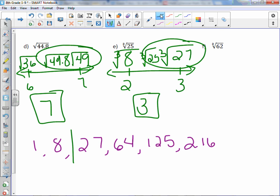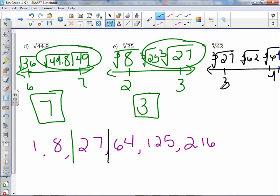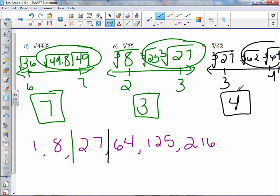The cube root of 62 falls between two perfect cubes. Cube root of 27, then cube root of 62, then cube root of 64. Cube root of 64 is 4 and cube root of 27 is 3. Since 62 is closest to 64, our integer estimation is 4.